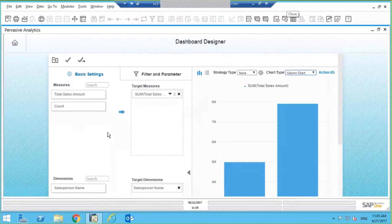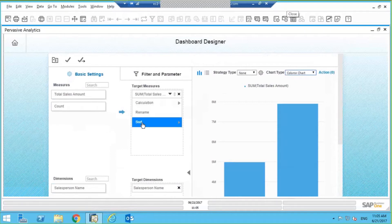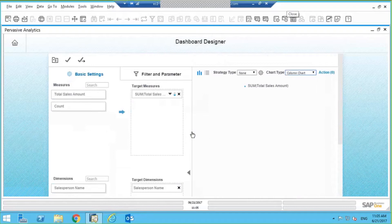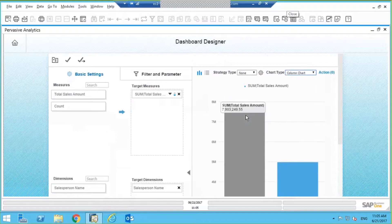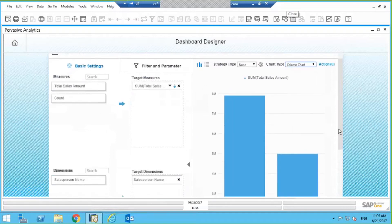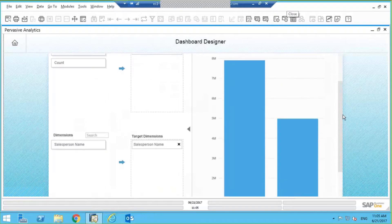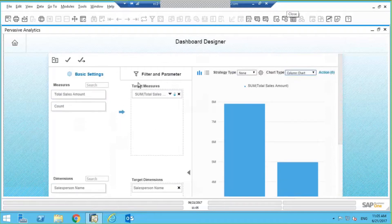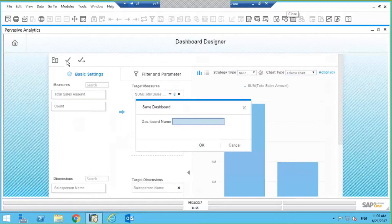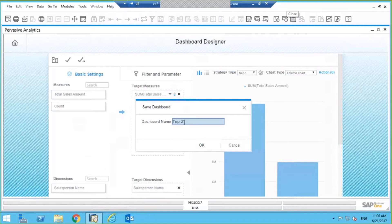And maybe I want it in descending order, so I want to sort so I have my number one salesperson first. And then I can click on this checkbox to save it. And I'll give the dashboard a name: Top to sales rep.